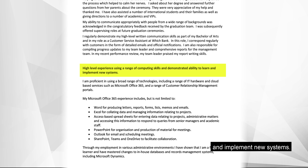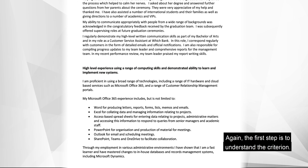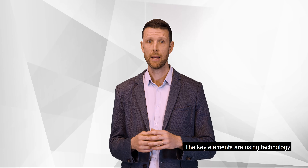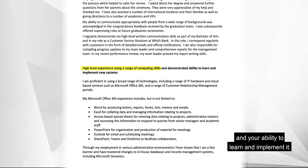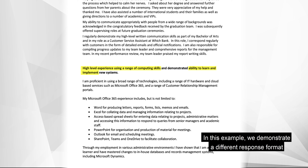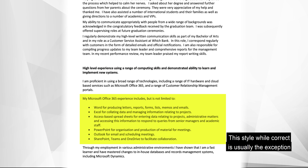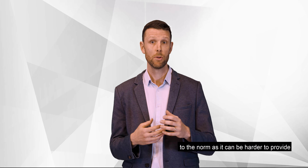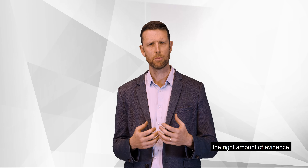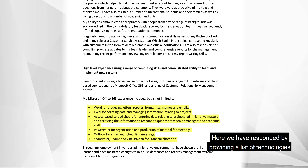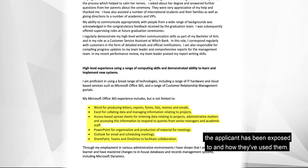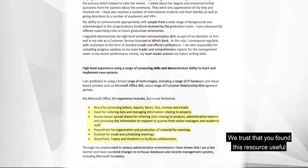Criterion two: high level experience in a range of computing skills and demonstrated ability to learn and implement new systems. Again, the first step is to understand the criterion. The key elements are using technology and your ability to learn and implement it. In this example, we demonstrate a different response format using dot points. This style, while correct, is usually the exception to the norm as it can be harder to provide the right amount of evidence. Here we have responded by providing a list of technologies the applicant has been exposed to and how they've used them.